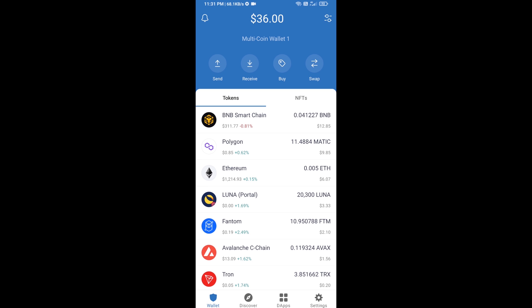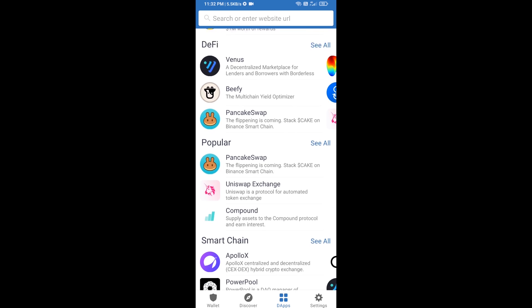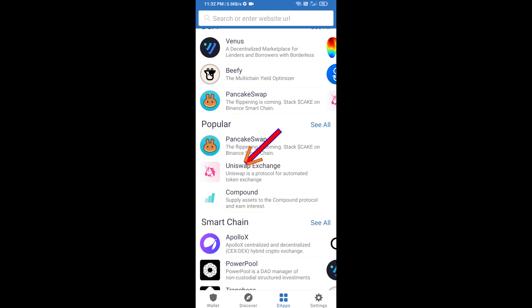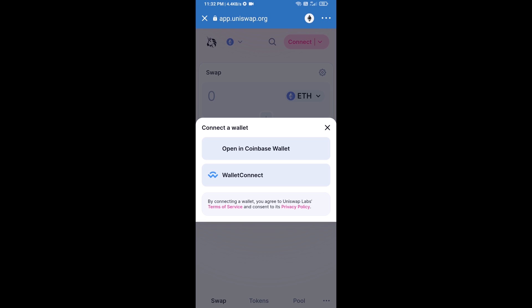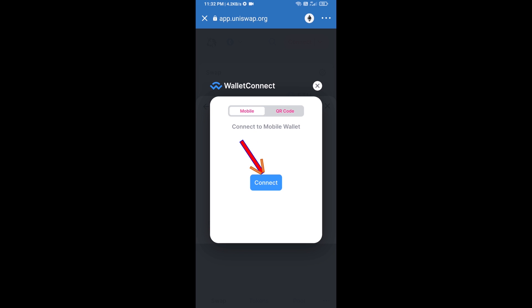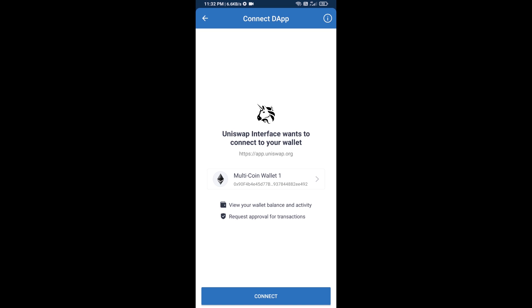Click on DApps and open Uniswap exchange. After that, you will connect Uniswap exchange from Trust Wallet — click on Connect Wallet, then click on WalletConnect, then click on Connect, and finally click on Connect.